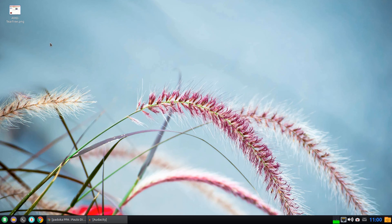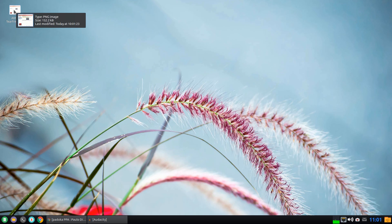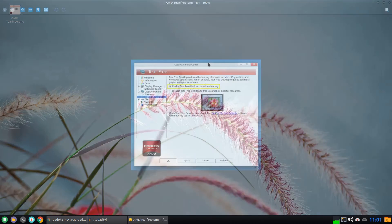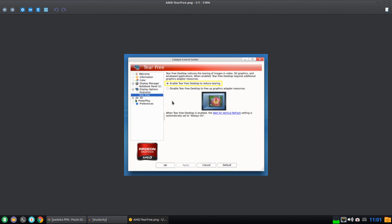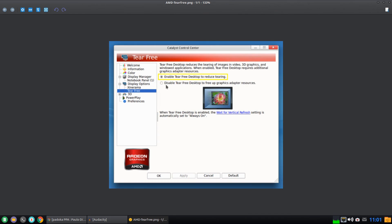If you are opting for the proprietary graphic drivers, the Tear Free enabling is even simpler. Just go and open your Catalyst Control Center. And under display options you'll have this Tear Free.